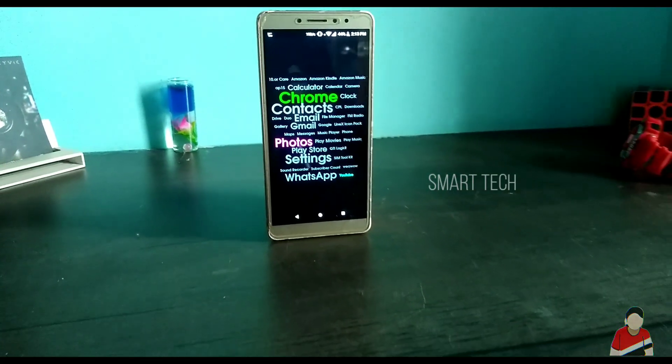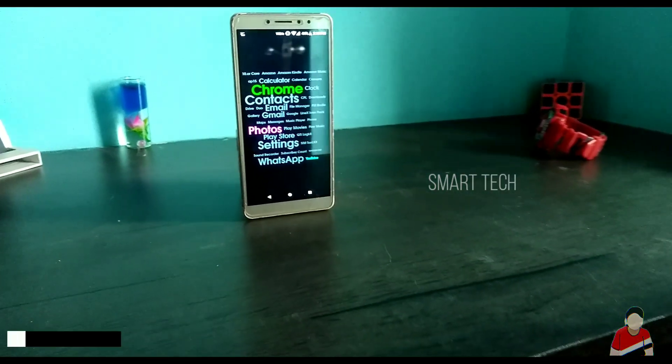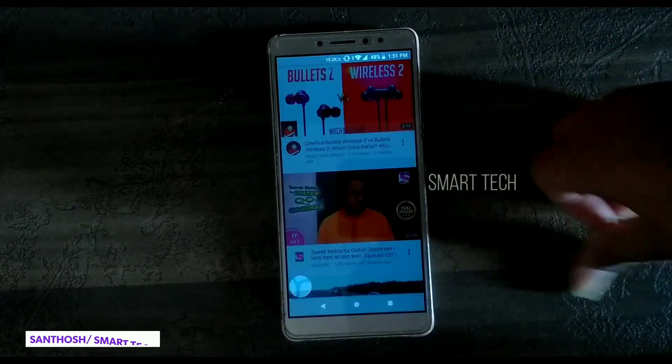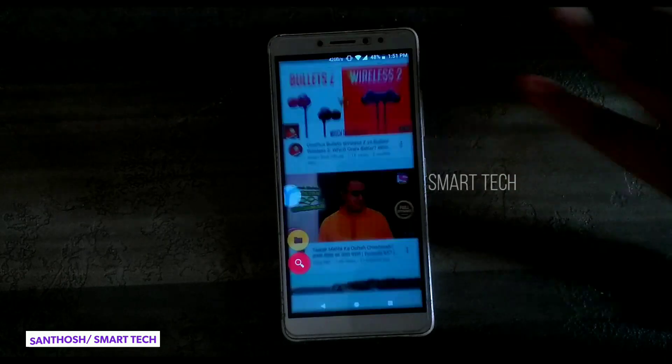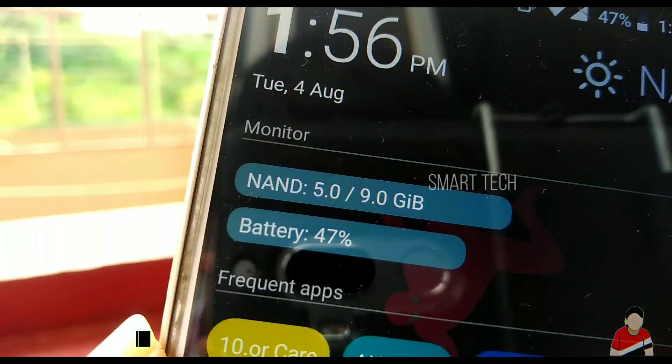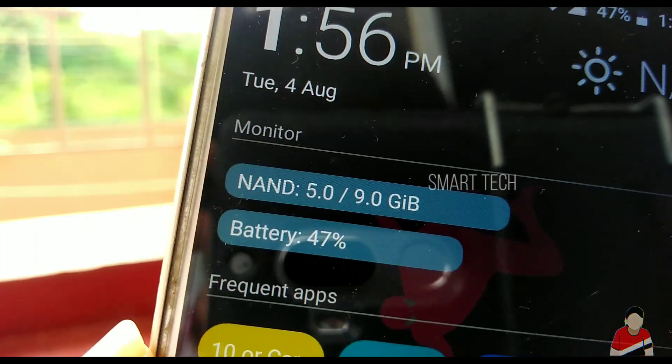Okay, this video has been a long time in making. Hey, what's up guys, my name is Santosh. Let's get started.